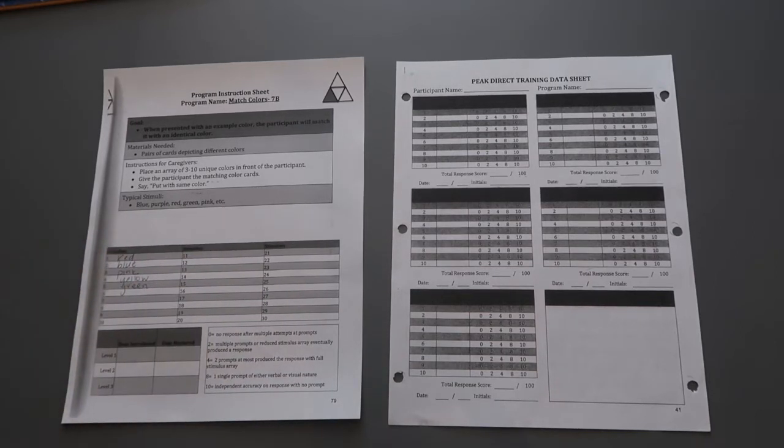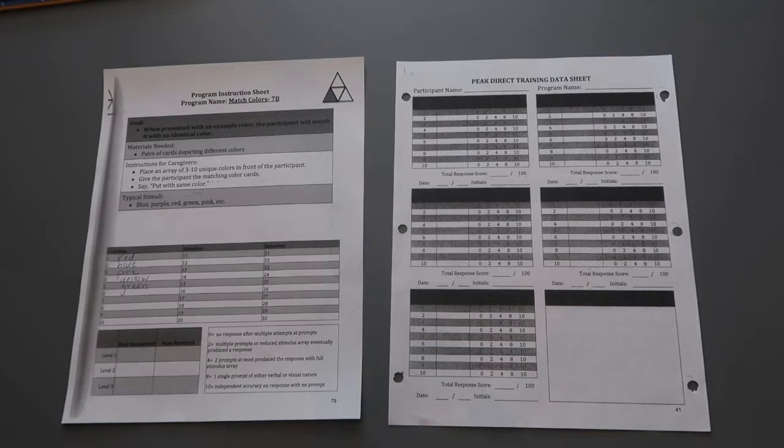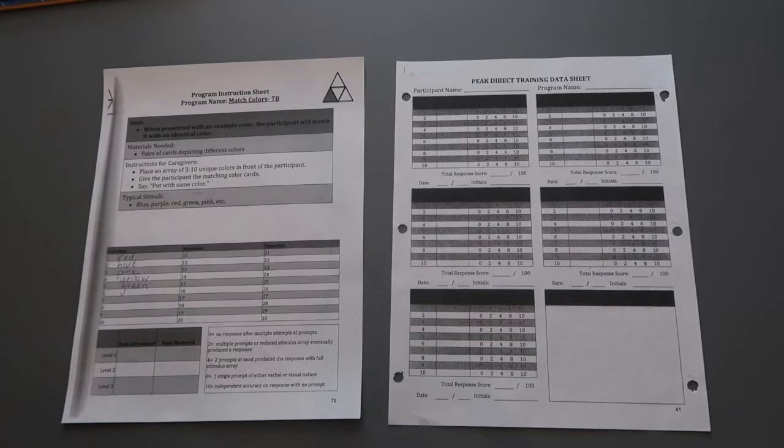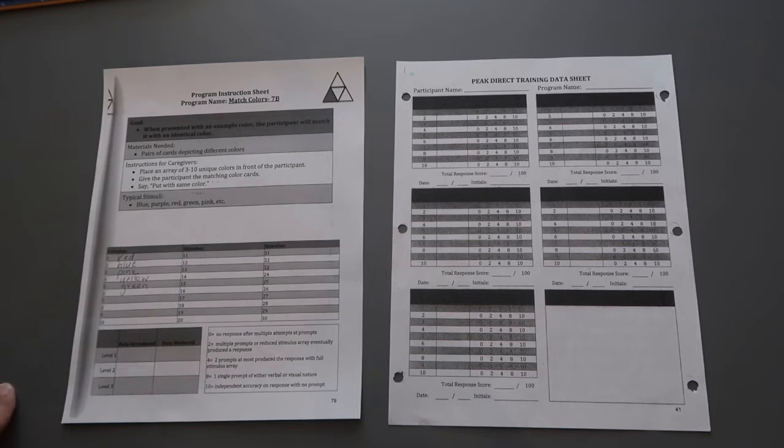So you might pick different stimuli based on your participant's age, how many stimuli they can handle intermixed, things like that. But this is just a generic sample of what one of these might look like.